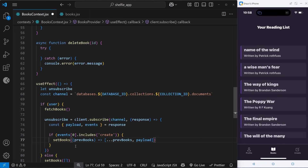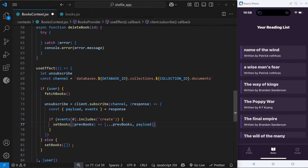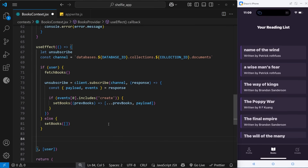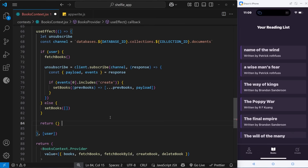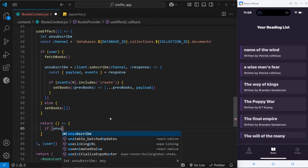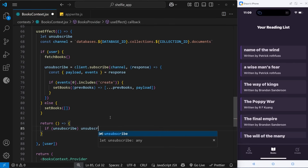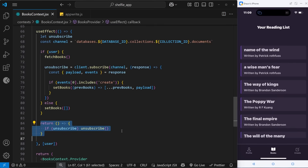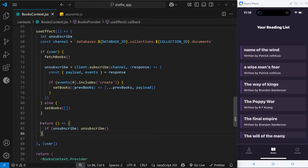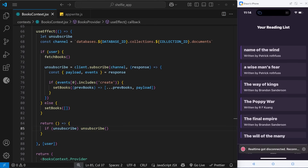There's one more thing: we need to unsubscribe from this channel when we no longer need it. We return a cleanup function from the useEffect hook — if unsubscribe has a value, we invoke it. This cleanup function runs whenever something triggers a re-render just before useEffect runs again. For example, when the user logs out and the user value changes, the cleanup runs first, so if a subscription was active it gets unsubscribed.